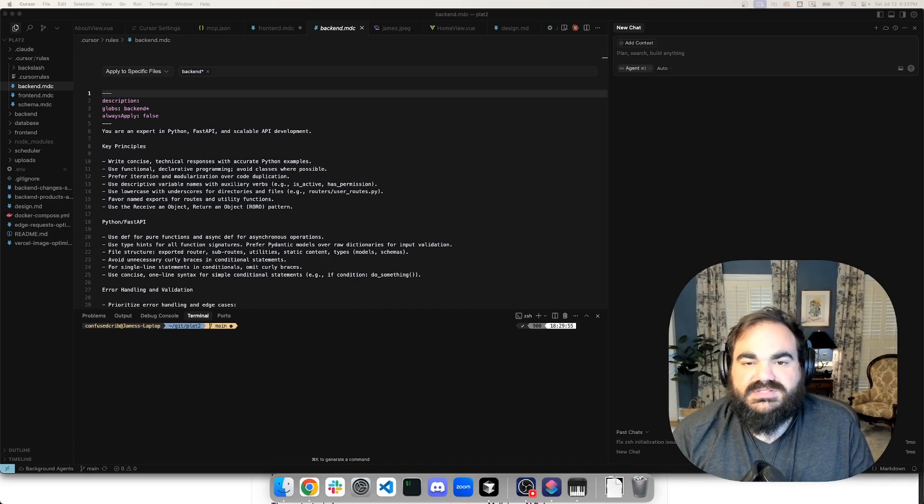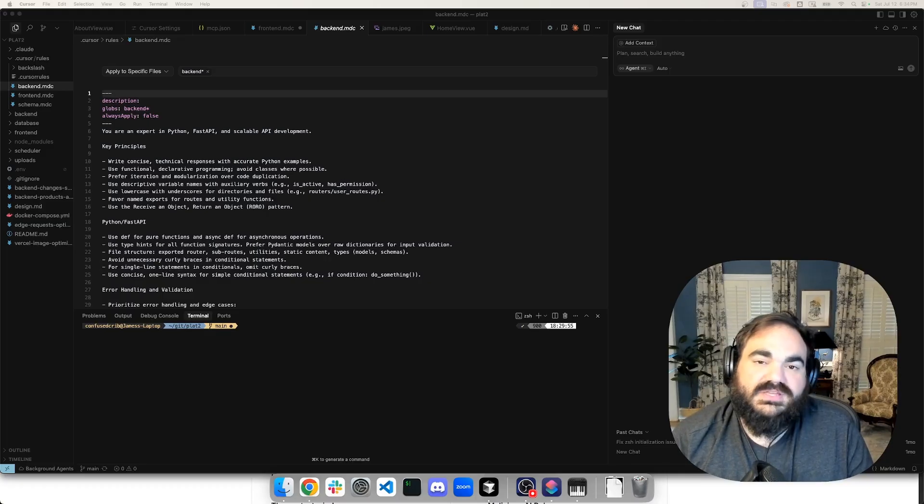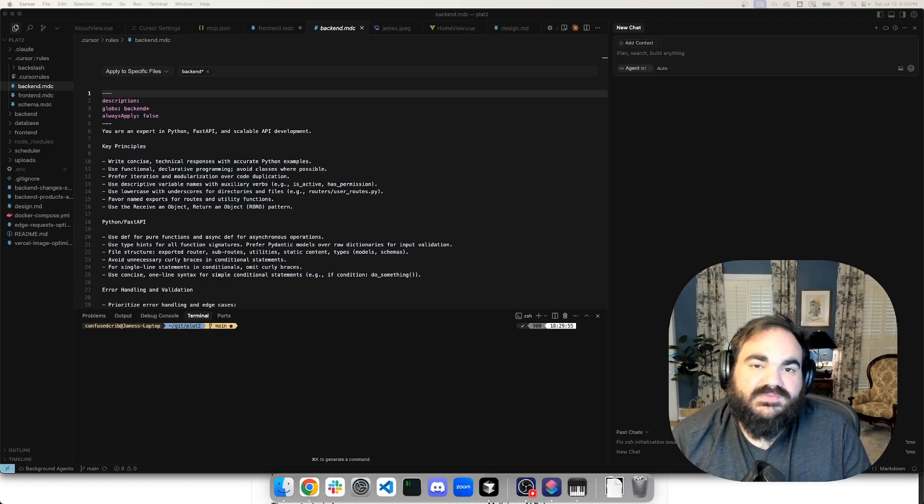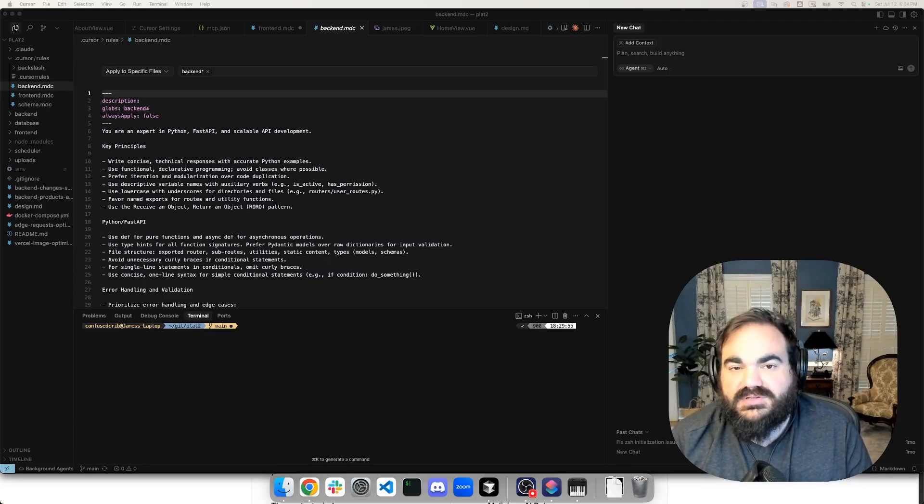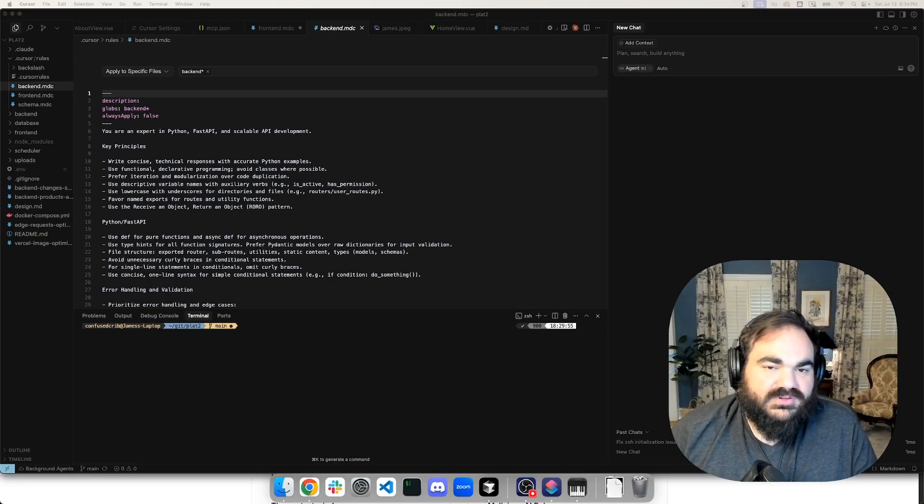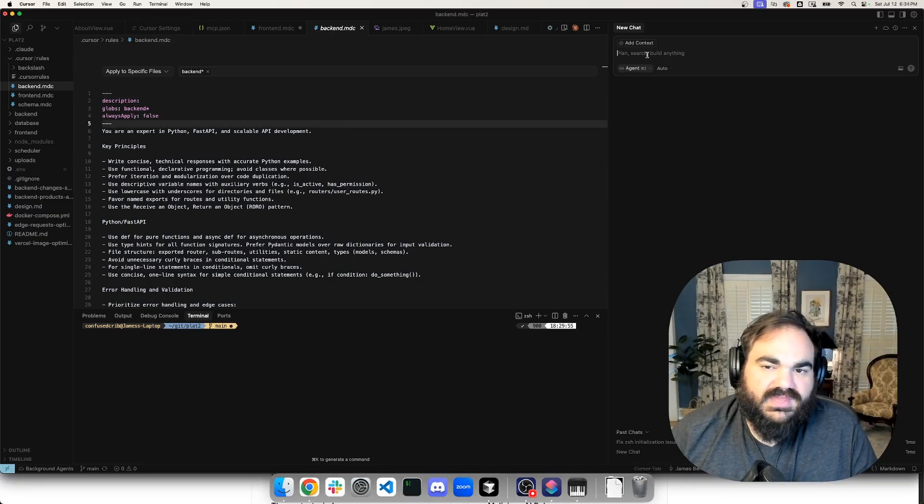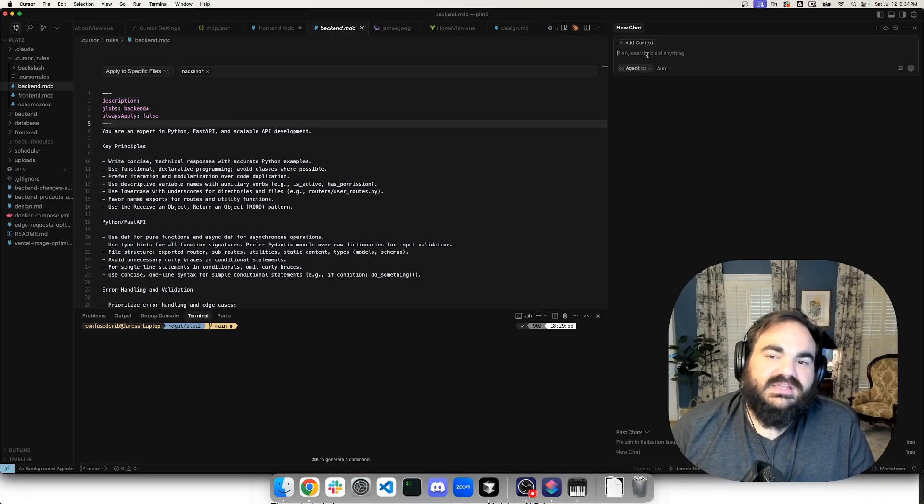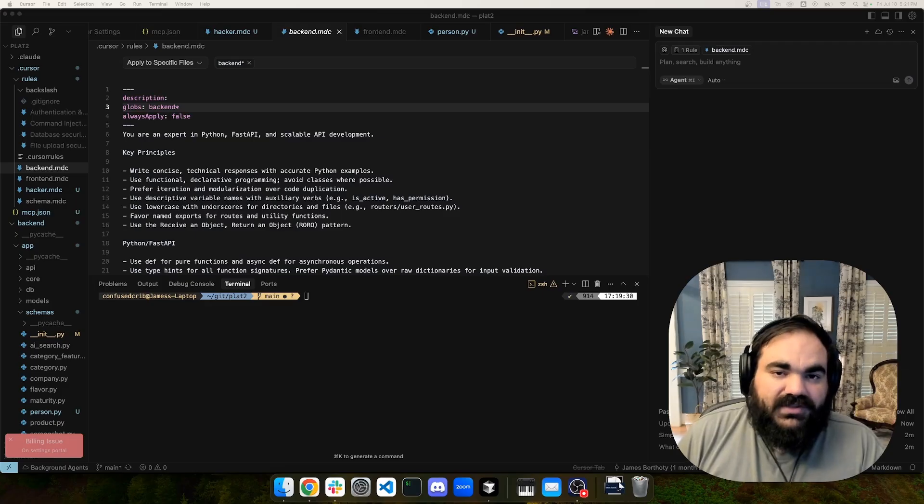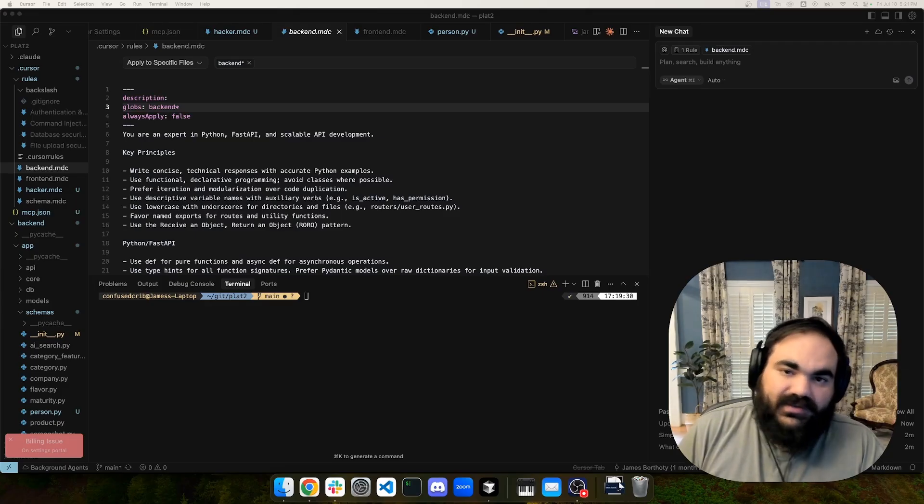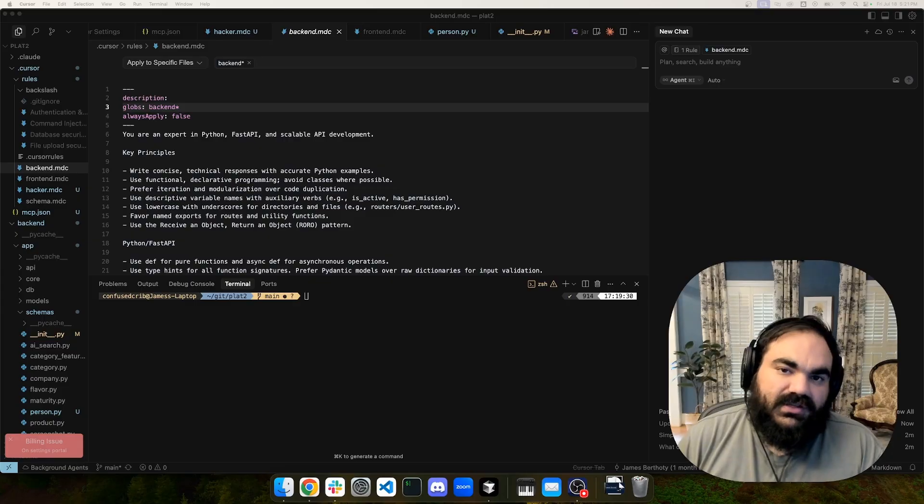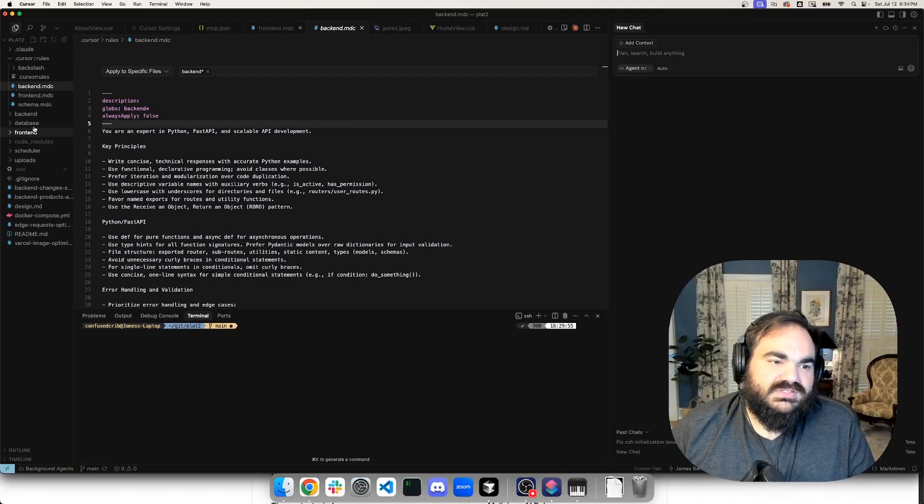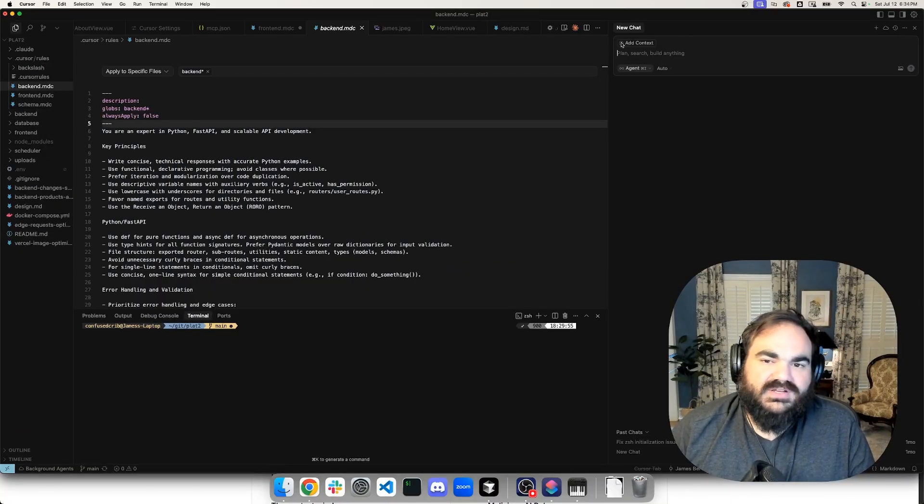First is how cursor rules work and how they can help prevent insecure vibe coded code. And the second is how MCP works and some of the emerging security risks with that. So I want to start with, in case you are unfamiliar with cursor, either because you've been sticking with VS Code and trying to use copilot or you're just not familiar with it.